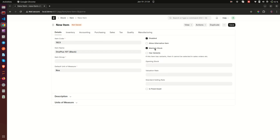Another important thing to note is that when you check 'Maintain Stock', ERPNext maintains a stock ledger for this item. So if you are setting up items that you don't want a ledger for, uncheck it; but for stockable items, make sure you check it.